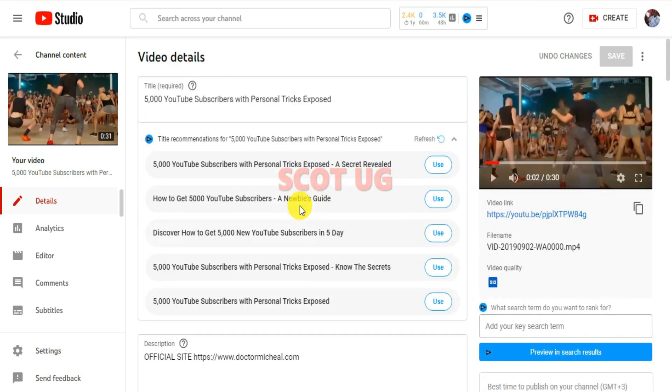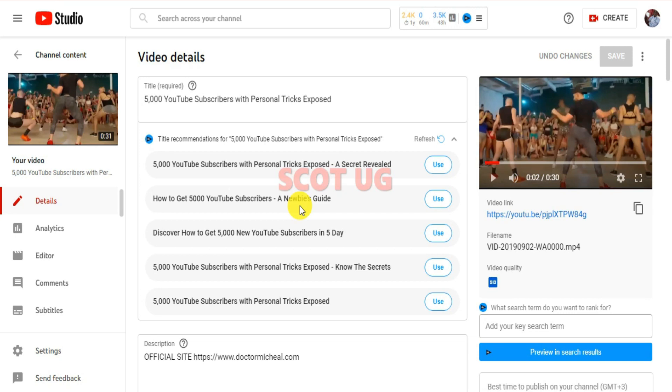Basing on what videos are trending, what people are watching most, and what people are searching most. If you incorporate such keywords into your title, it will help you get more views. It will also help you get a shorter title.